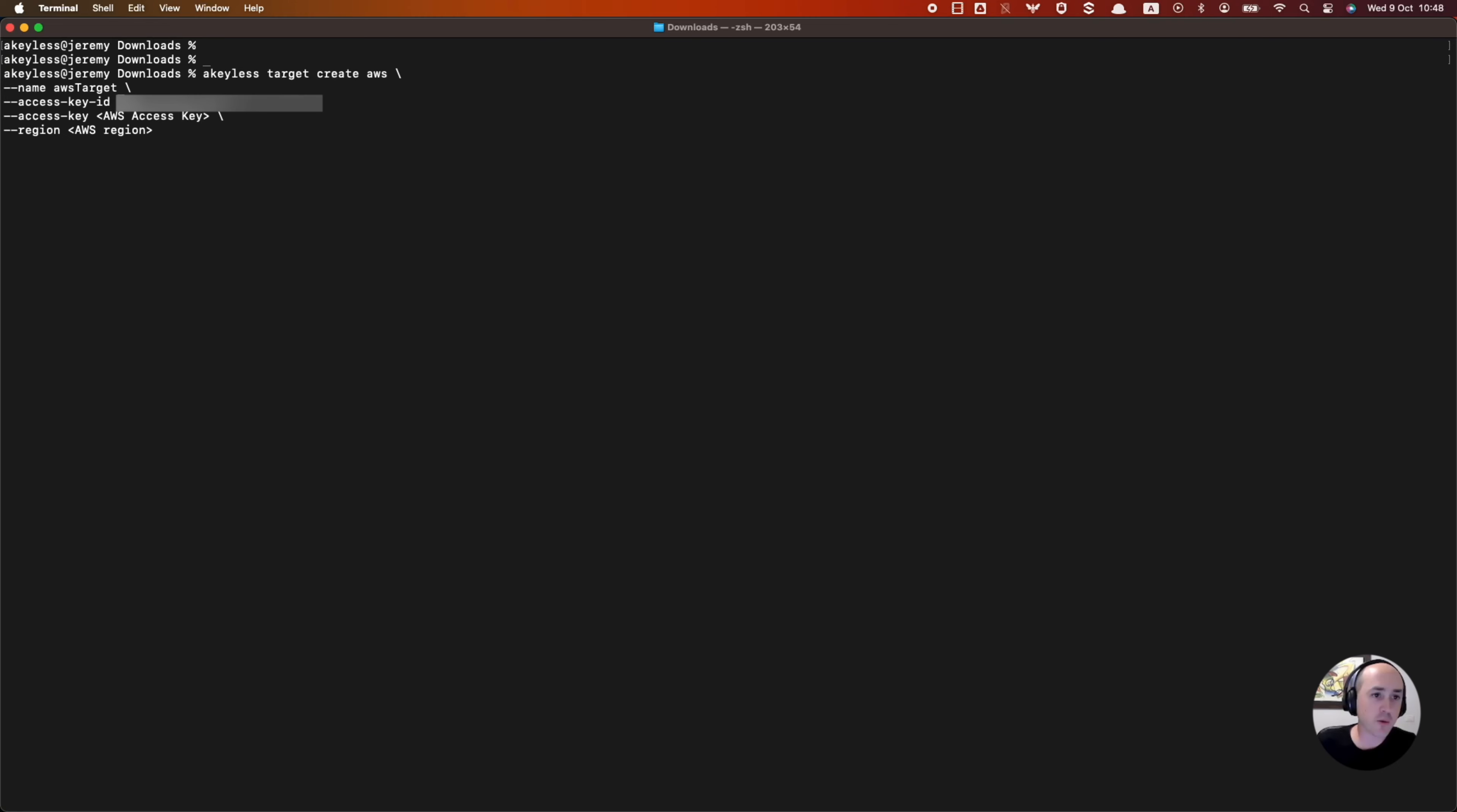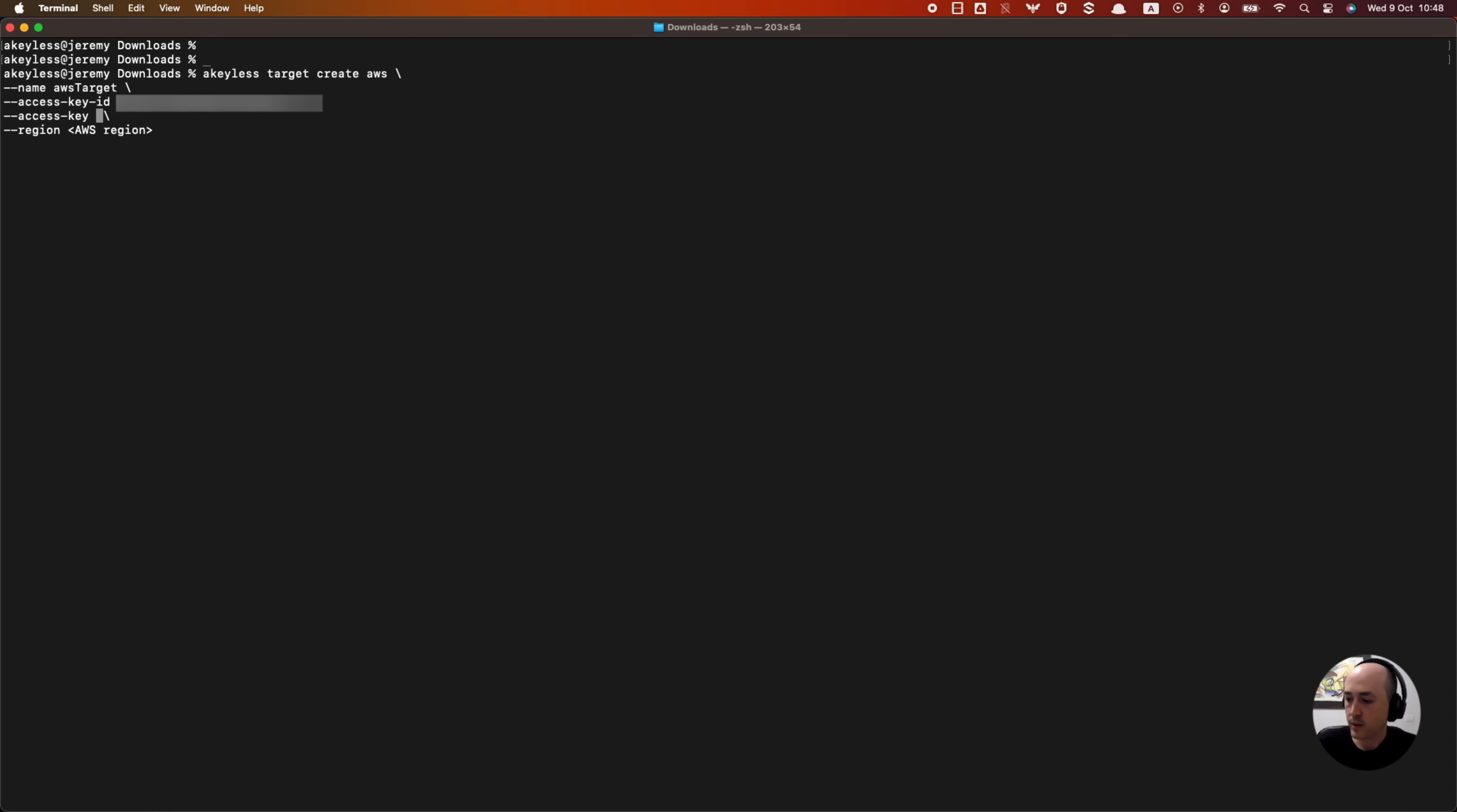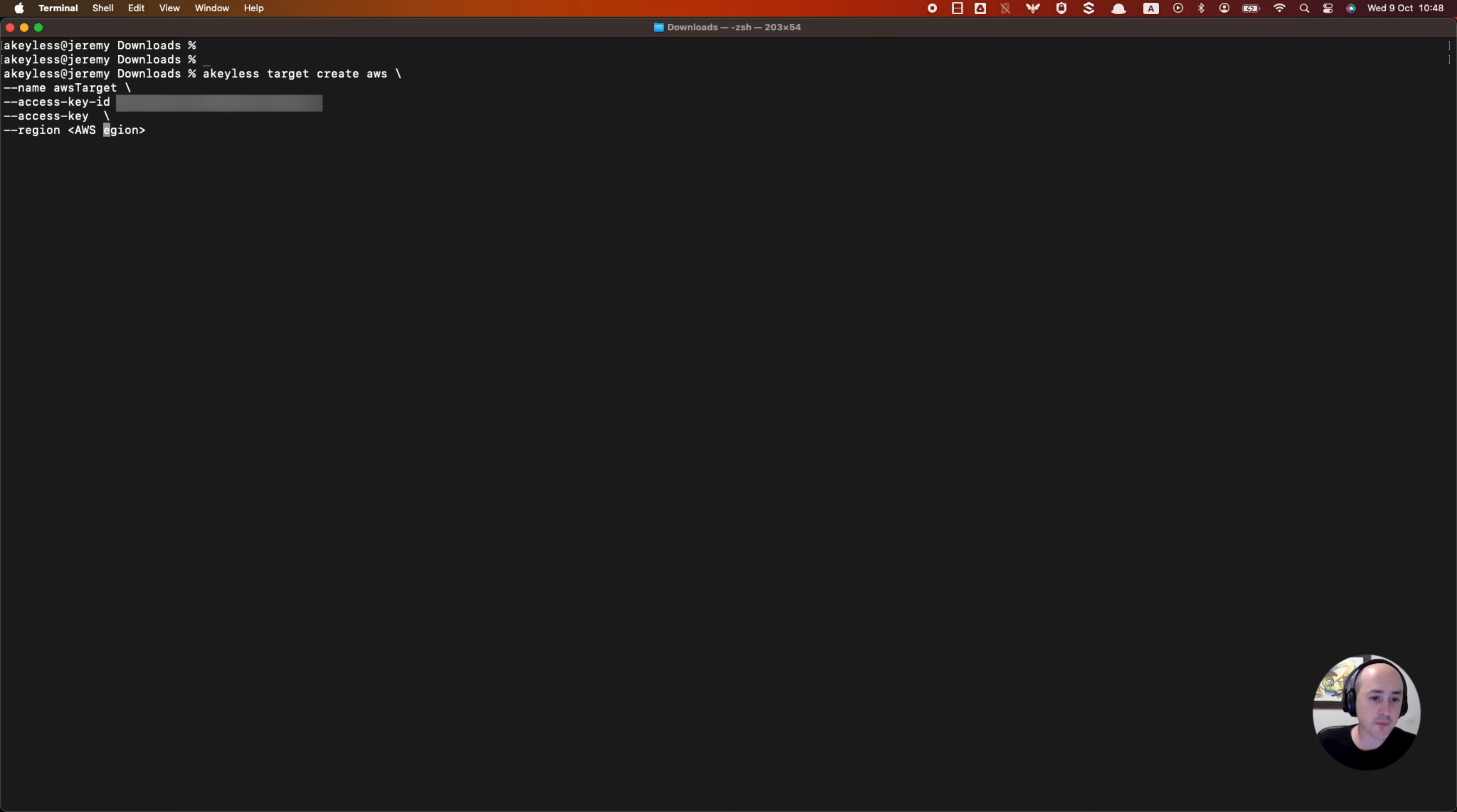And then we're going to have to add the AWS access key ID as well as the secret key. So we're going to add the access key ID here. And for the access key, we're going to secret, which is the secret key. We're going to leave that blank for now, add that in the next step. And we're going to add our region, US East 2.